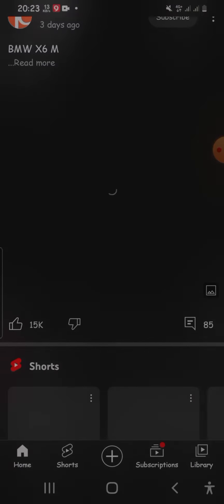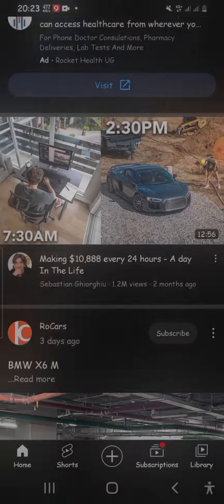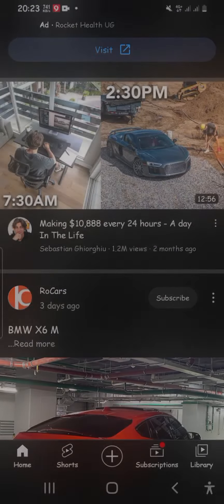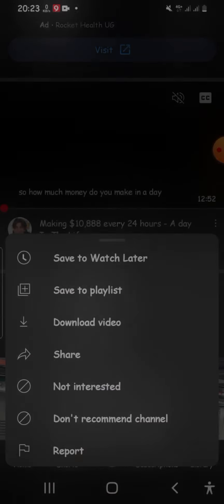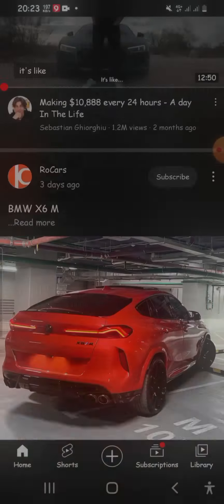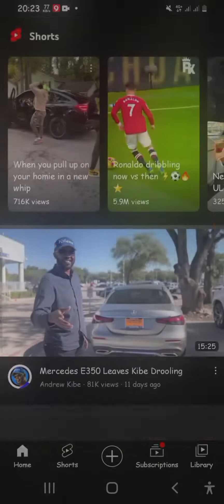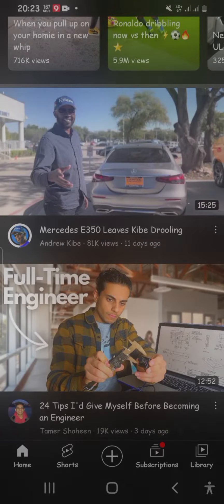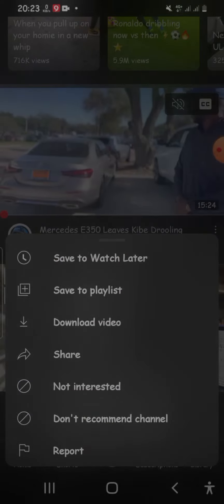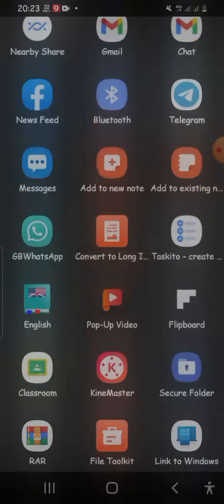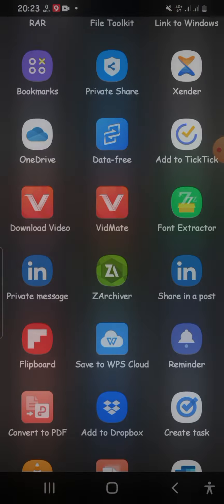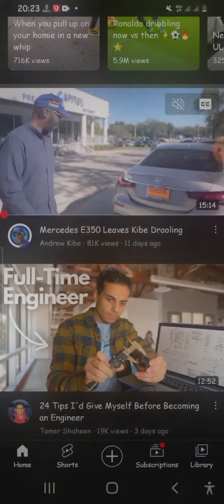For YouTube, all you need to do is tap the three-dot menu button on the right-hand side of the video, then tap 'Share', scroll down, and tap 'Download video on VidMate'.